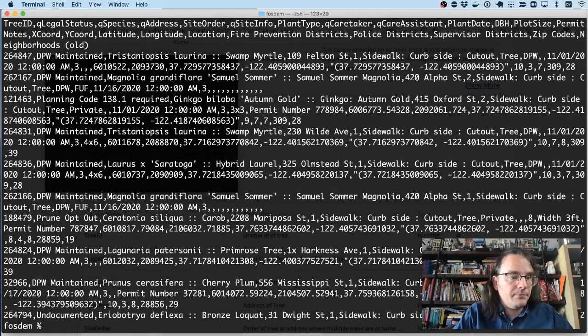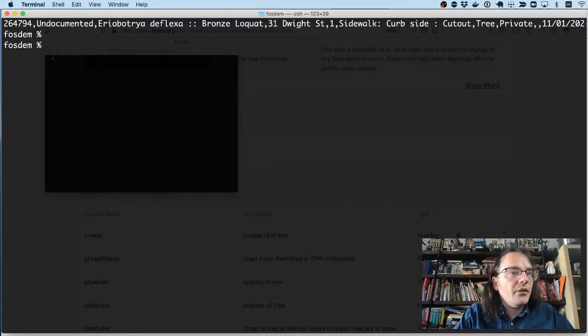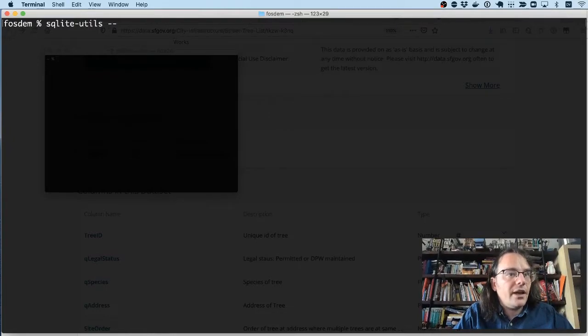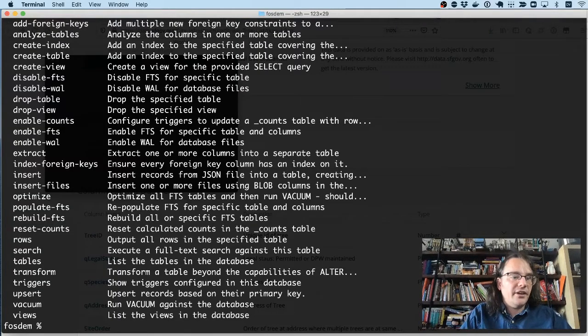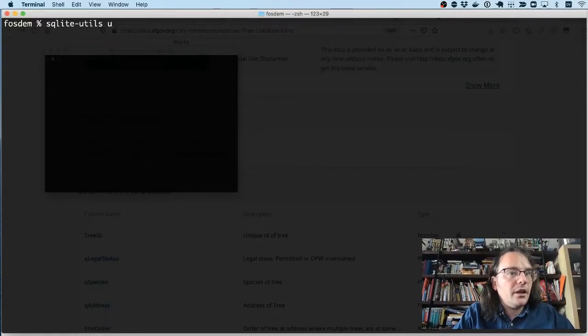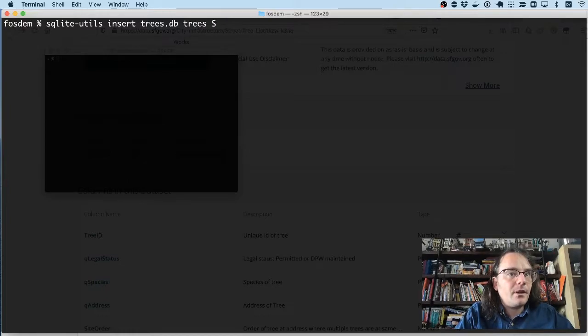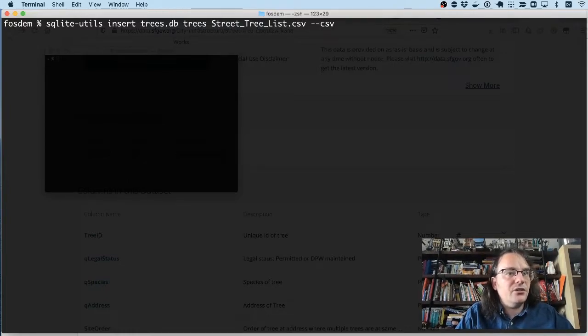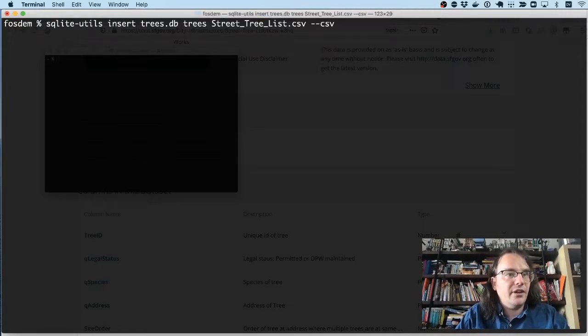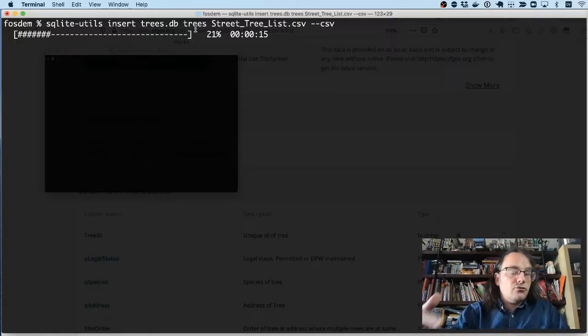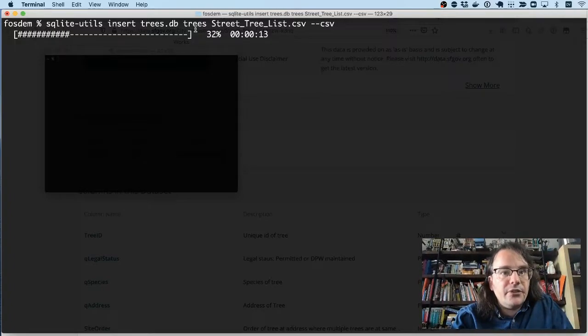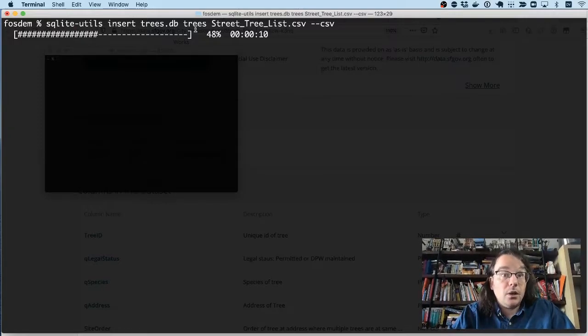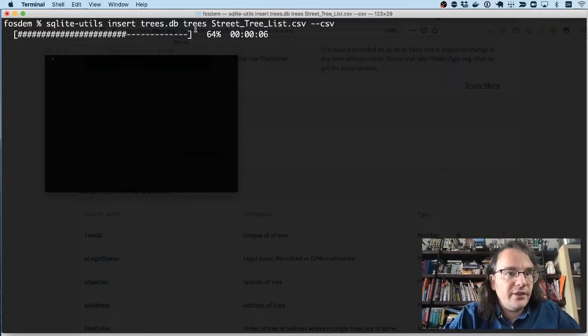So another tool that I've been working on is called SQLite Utils. And it's a tool for manipulating these SQLite databases. What I'm going to do is I'm going to use SQLite Utils to insert that CSV file of trees into a database file. So I'm inserting into a file called trees.db in the trees table. And this will churn away for a few seconds, run through all 195,000 of those CSV rows and load them into a SQLite database file ready for me to start exploring with Datasette.